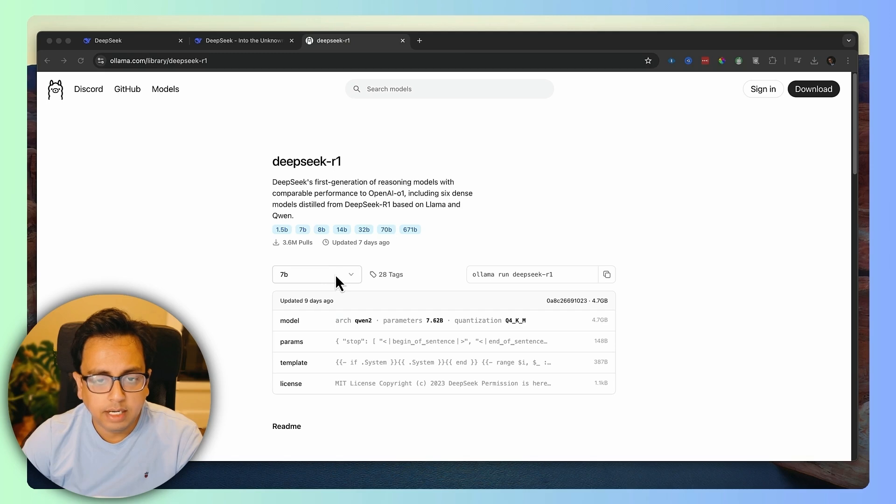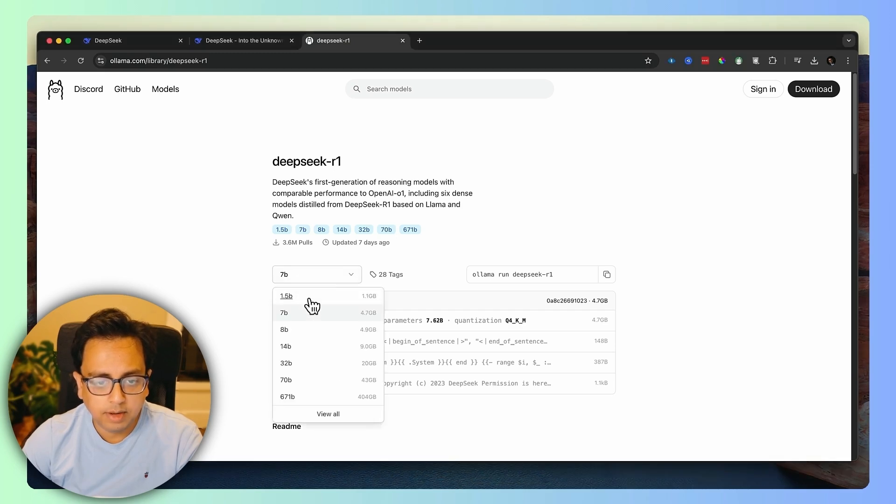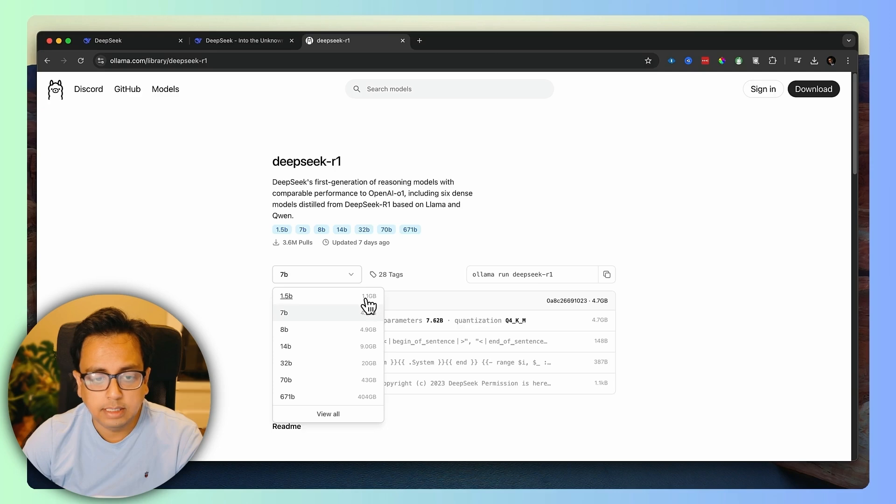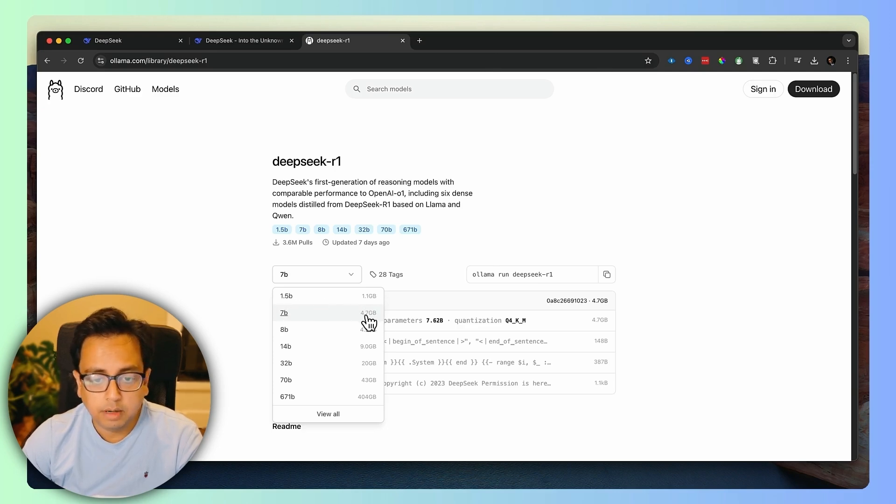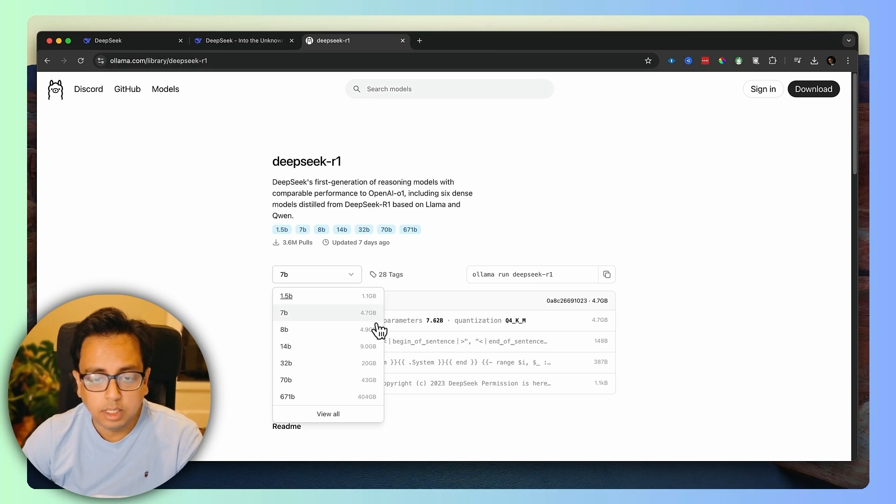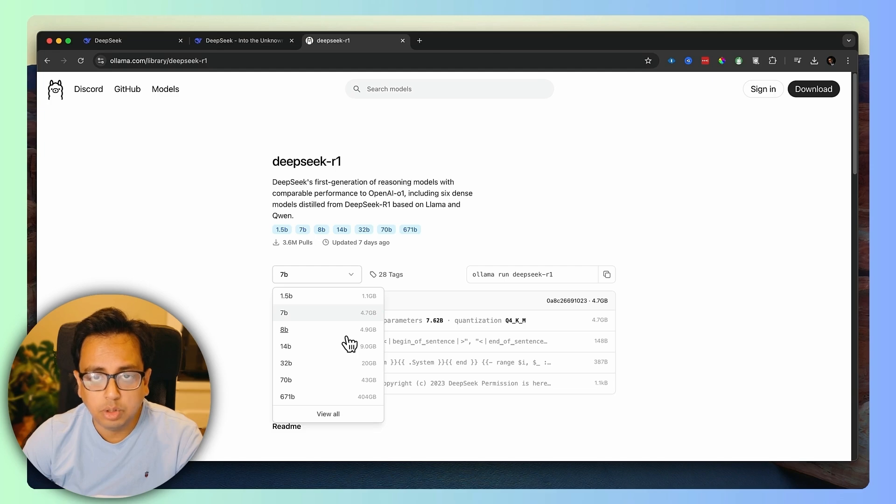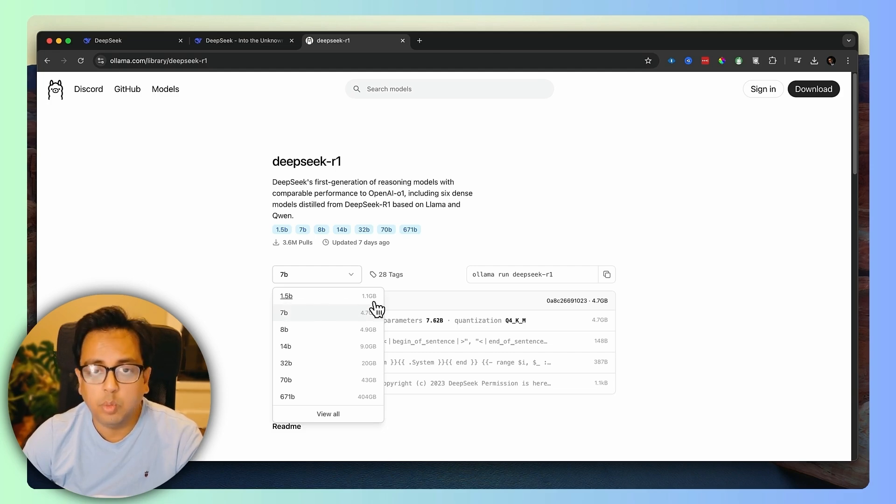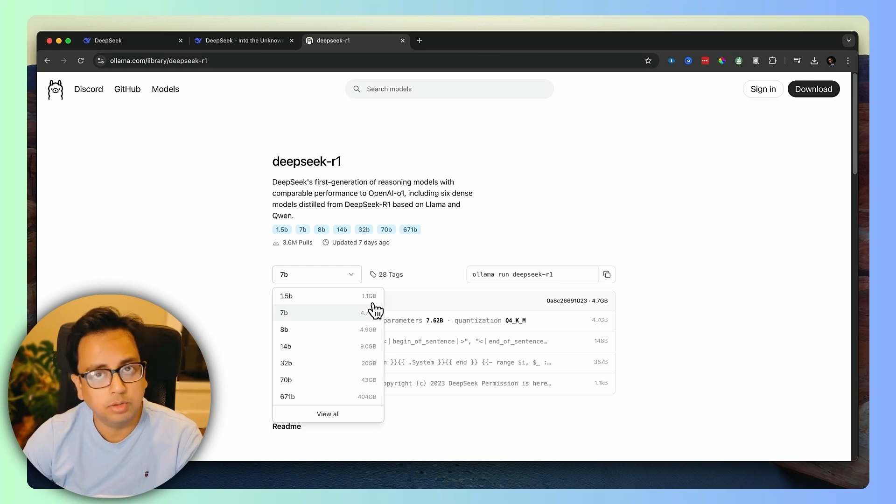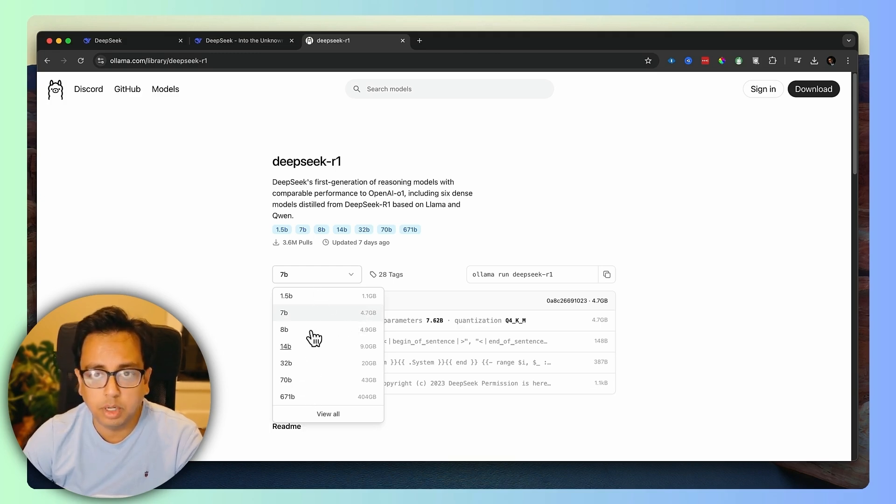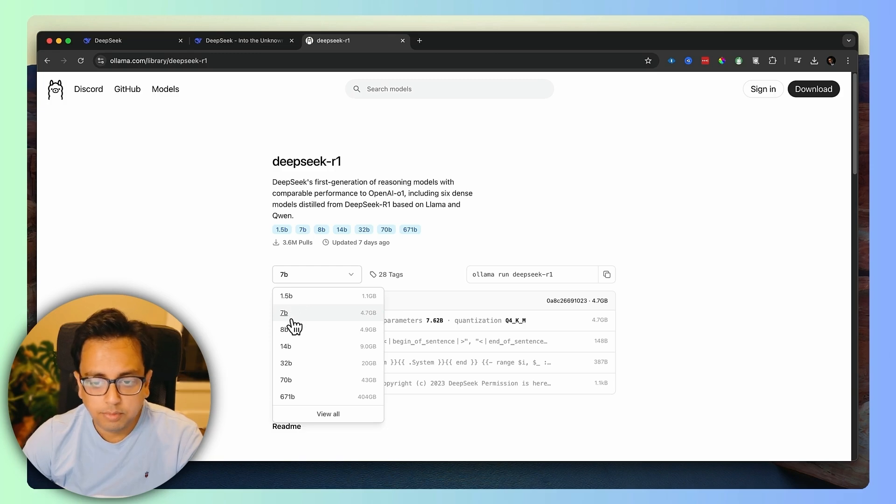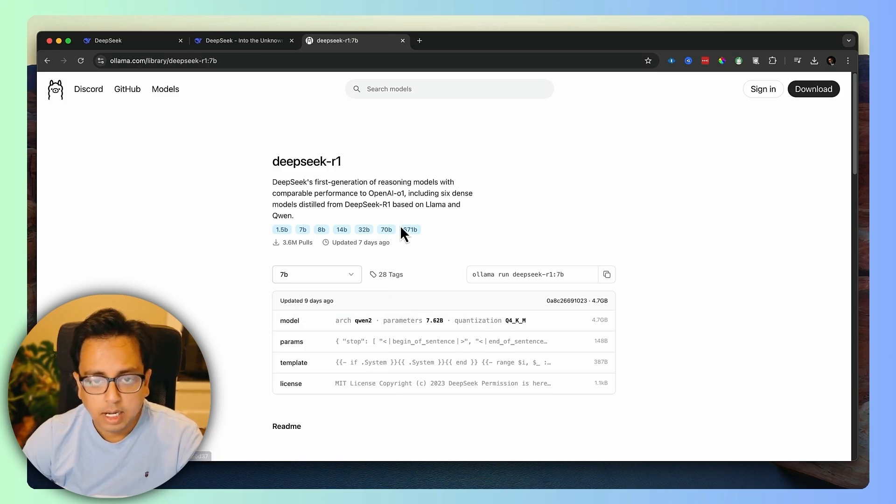Once you come here, you'll find different options like 1.5B, 7B, 8B. B means billions of parameters here. More the parameters, more is the size. For example, 1.5B is 1.1 GB and 7B is 4.7 GB. One thing you need to keep in mind, whatever version you download, the corresponding space will be consumed from your local machine. So for example, if I download 1.5B, 1.1 GB will be consumed from my local machine. You need to make sure you have enough space before you download the corresponding version. For me, let's go ahead with the 7B.